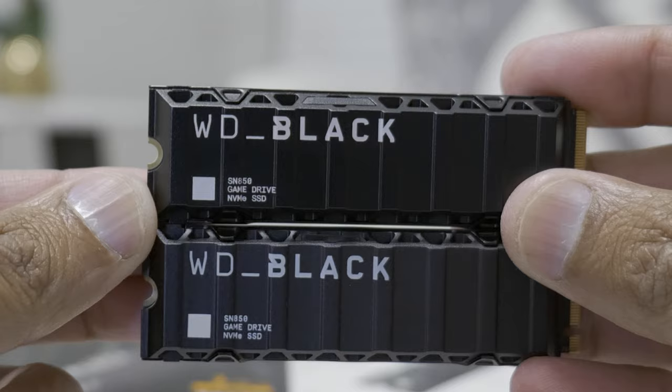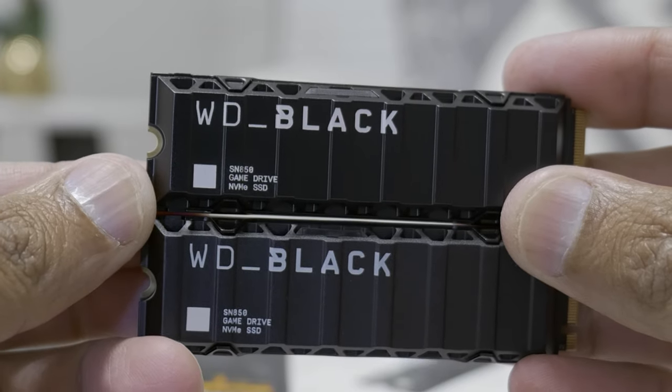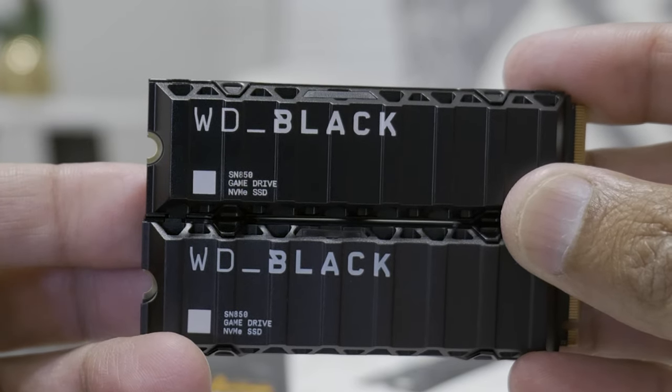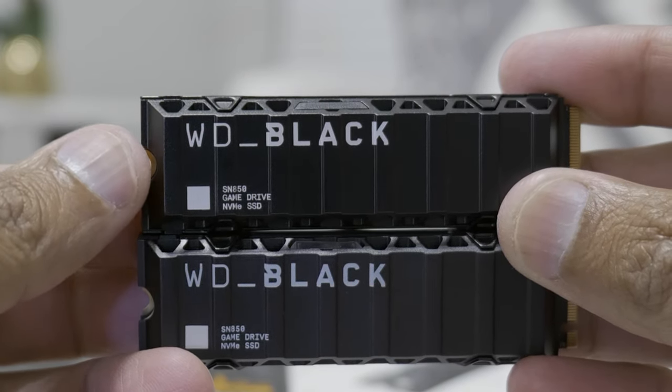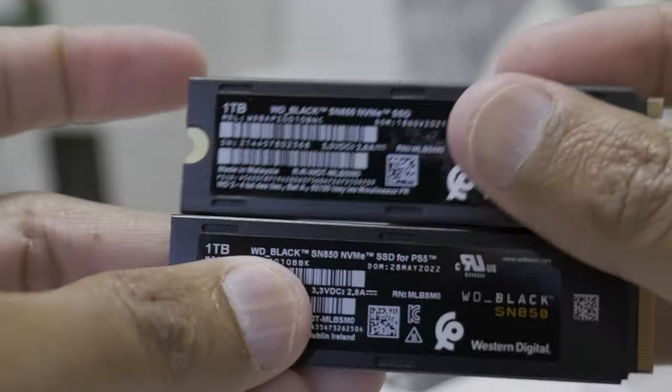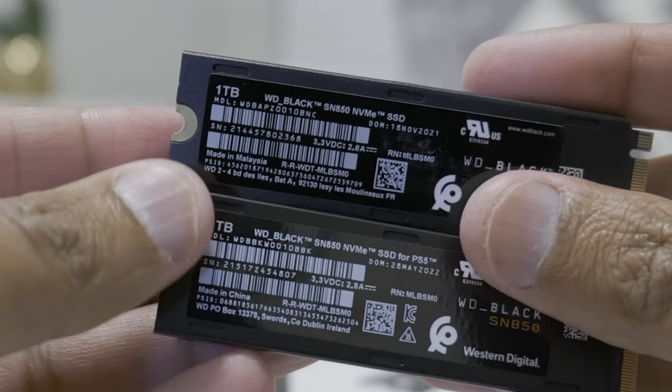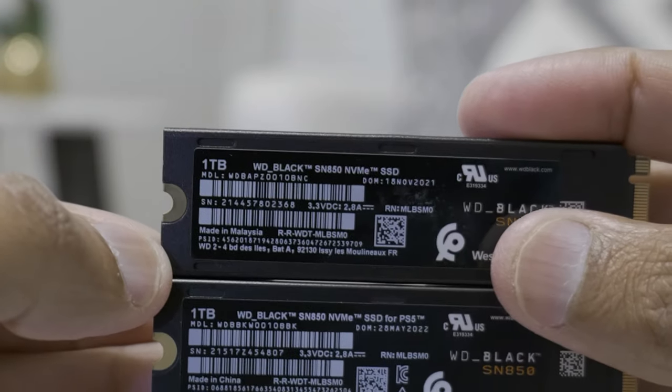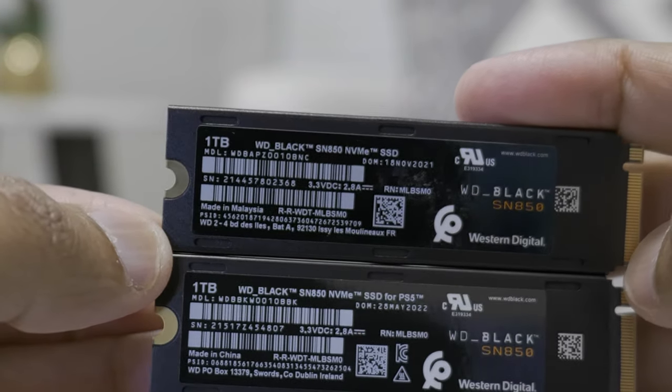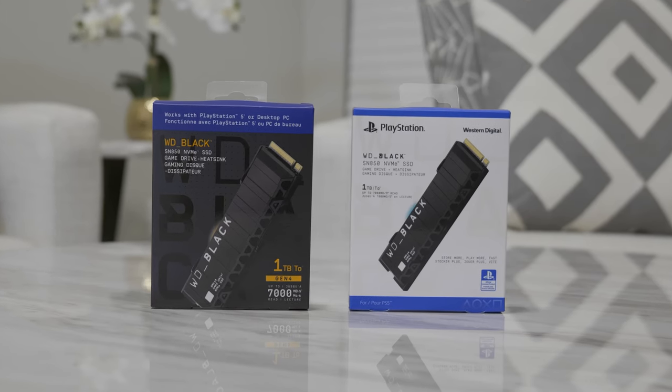So design-wise, they both are same. You can tell if I'm holding them. It's really hard to see if they are mixed up, but now I can see which one is which because one is made in Malaysia and one is made in China.